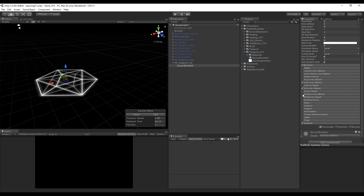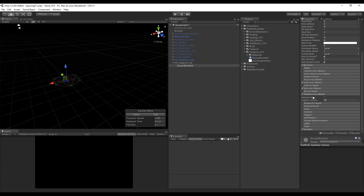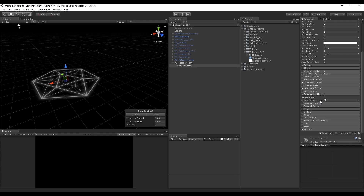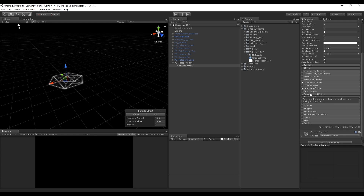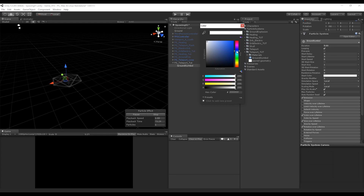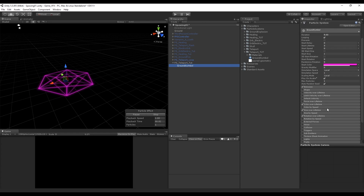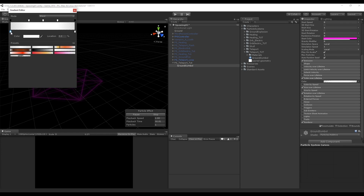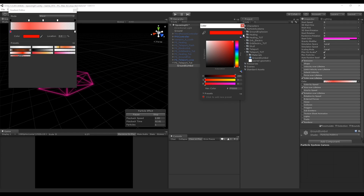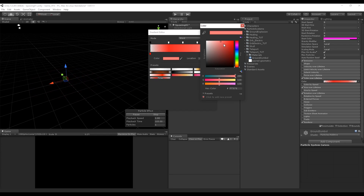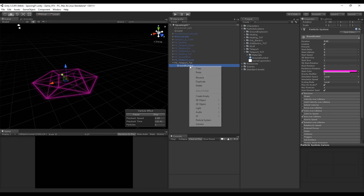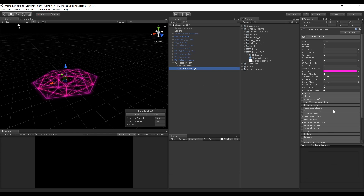We also want this to rotate, so let's turn on Rotate Over Lifetime. We can make it rotate faster or slower by increasing or decreasing this value. Now we want to change the color here, and down in Color Over Lifetime we can also change the color. You can play with this and see what you like.